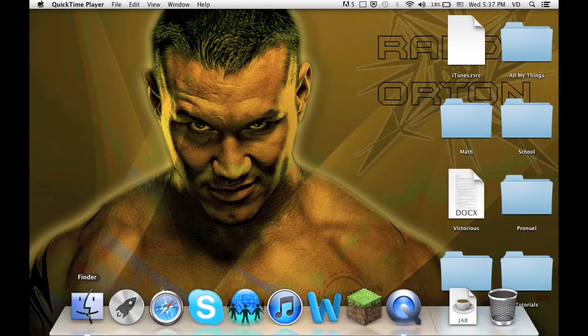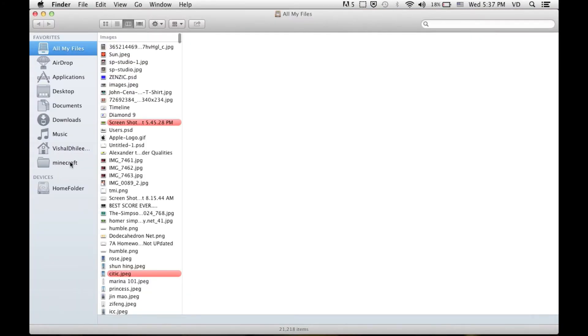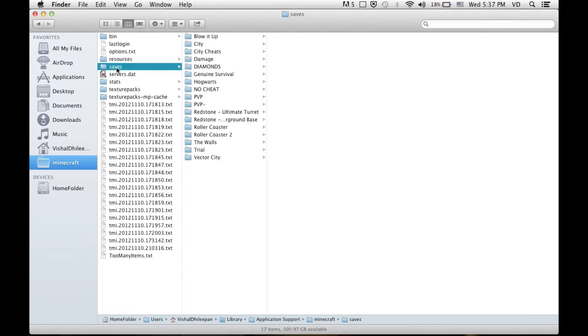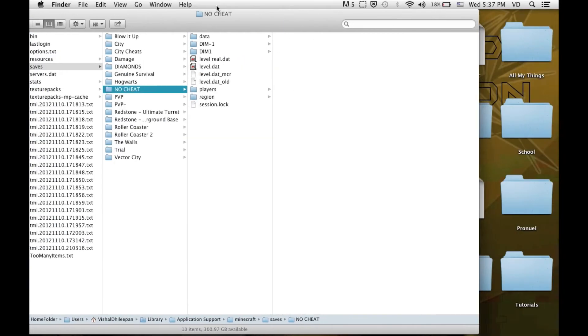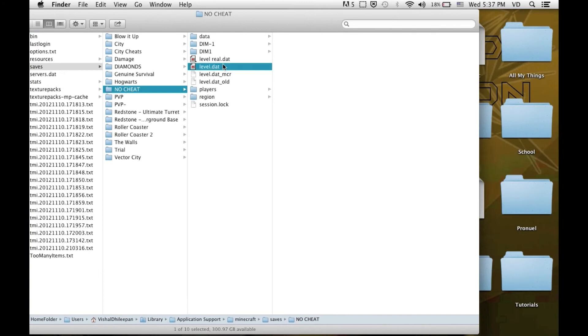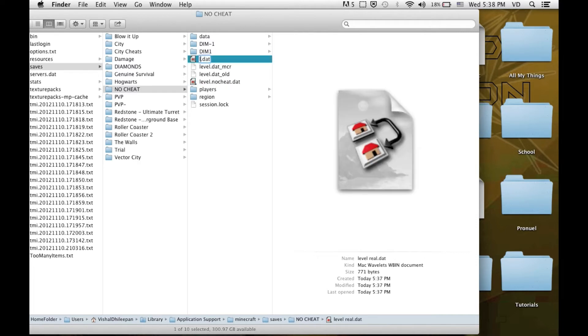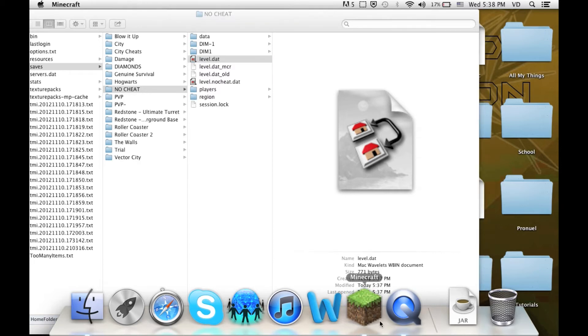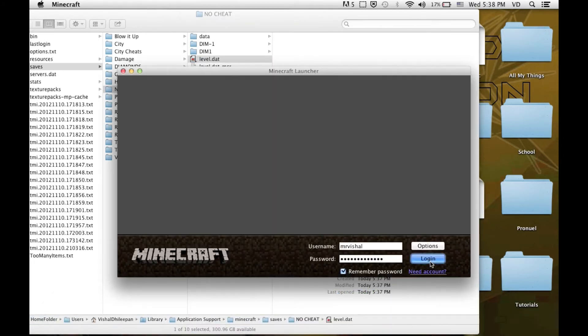You're going to quit it and then you go to your finder. Navigate to your Minecraft folder and then you go to no cheats or whatever your thing is. You label this level.dat and then what should happen is your cheats work.